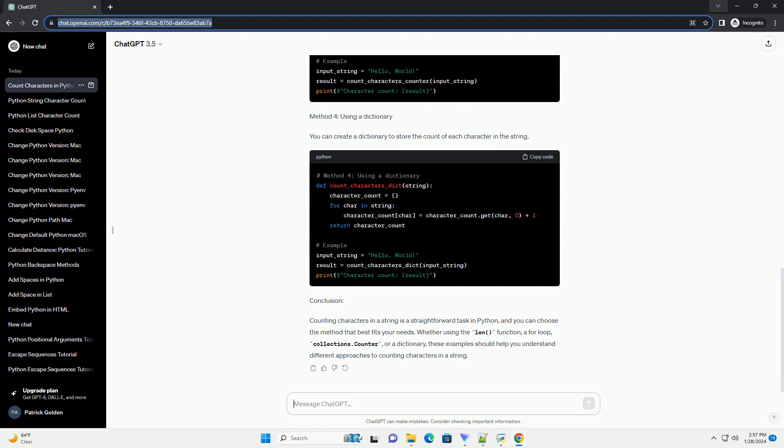Method 3: Using Collections.Counter. The Collections module in Python provides a counter class that simplifies counting occurrences of elements in a sequence, including characters in a string.